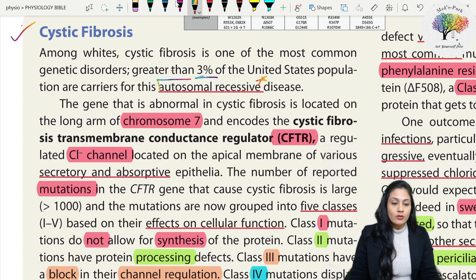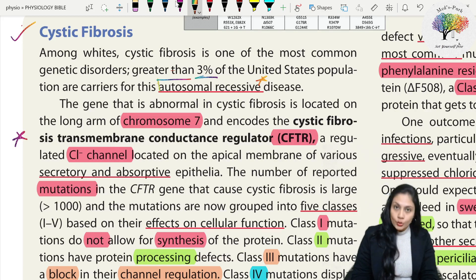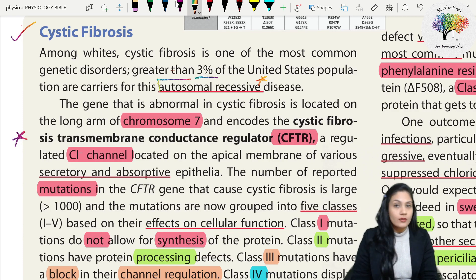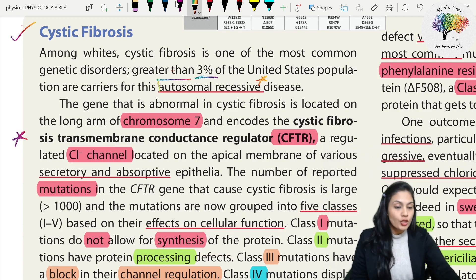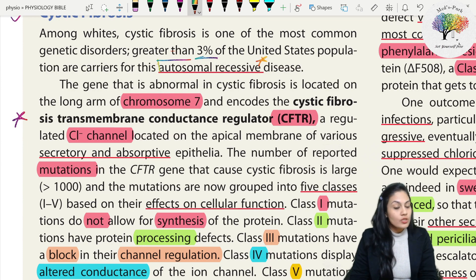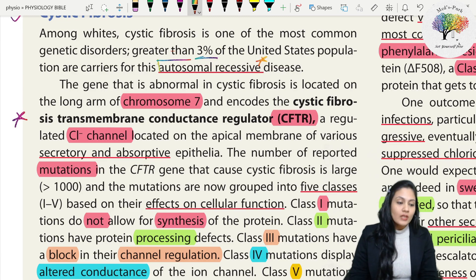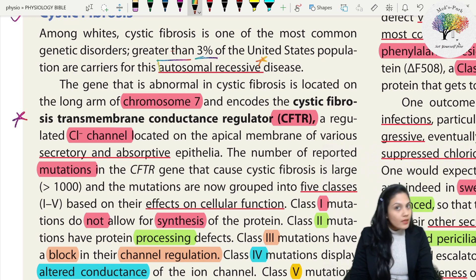The abnormal gene in cystic fibrosis is located on the long arm of chromosome 7 and encodes the Cystic Fibrosis Transmembrane Conductance Regulator - that is the CFTR gene. Two questions usually come in MCQs: chromosome number and which gene is defective - chromosome 7 and the CFTR gene. This gene is important for a regulated chloride channel located on the apical membrane of various secretory and absorptive epithelia.